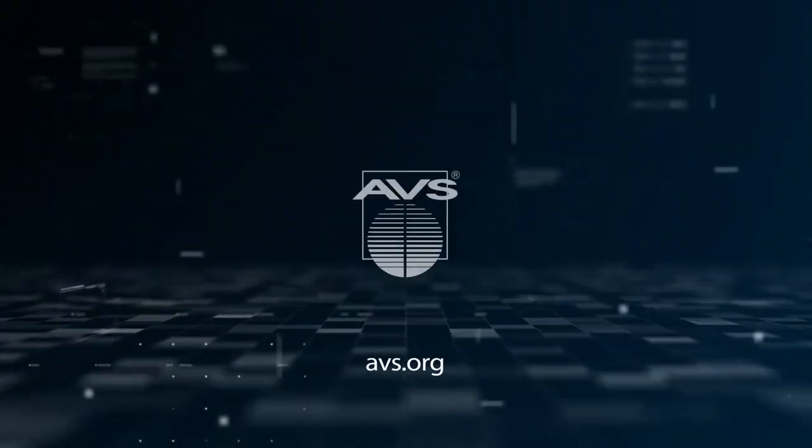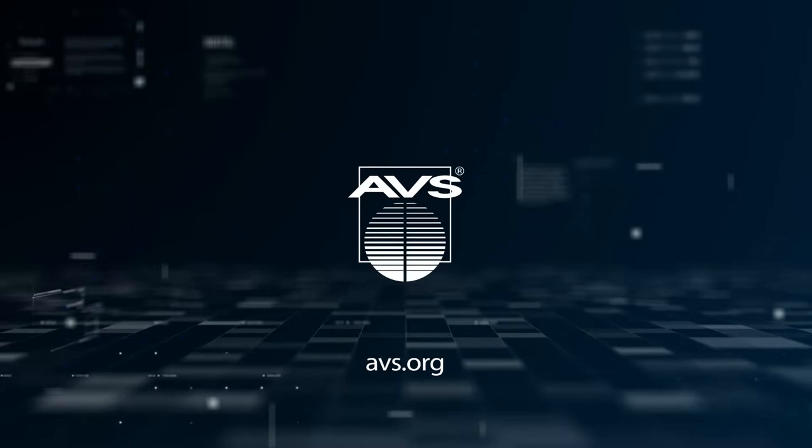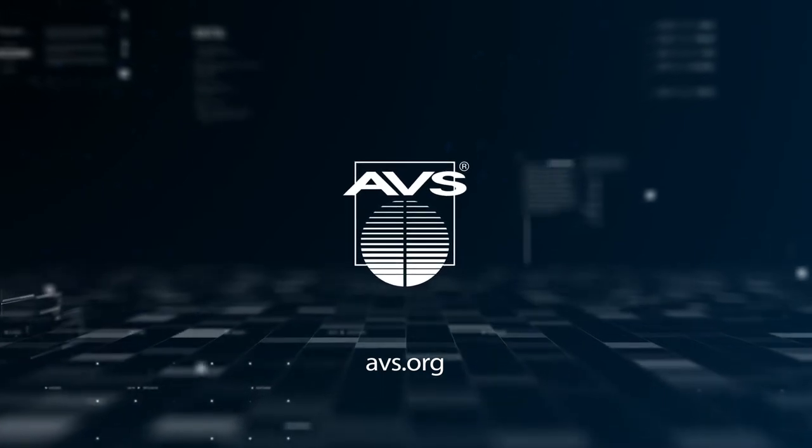For more information and to learn about courses being offered in your area or online, visit AVS.org.